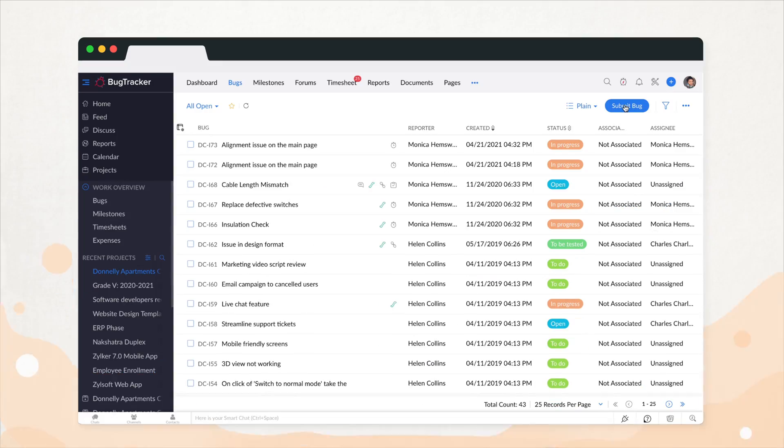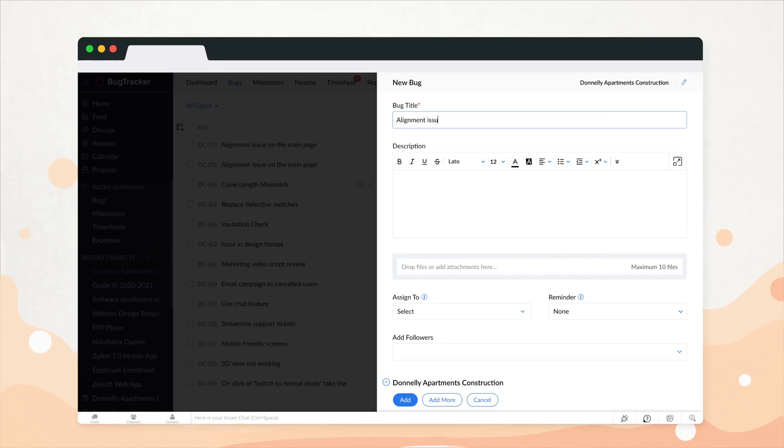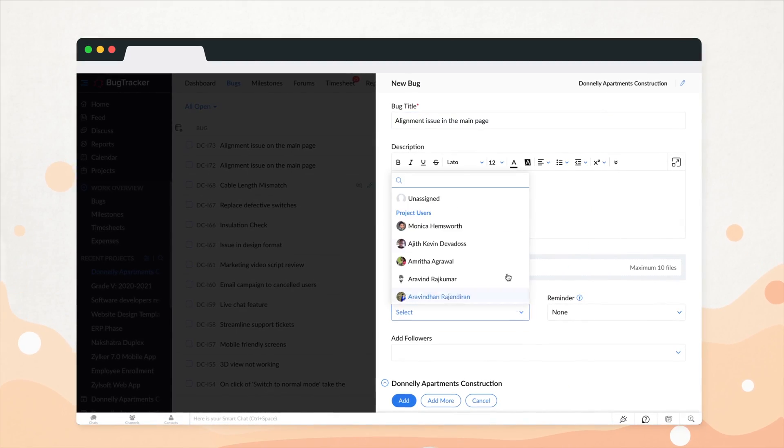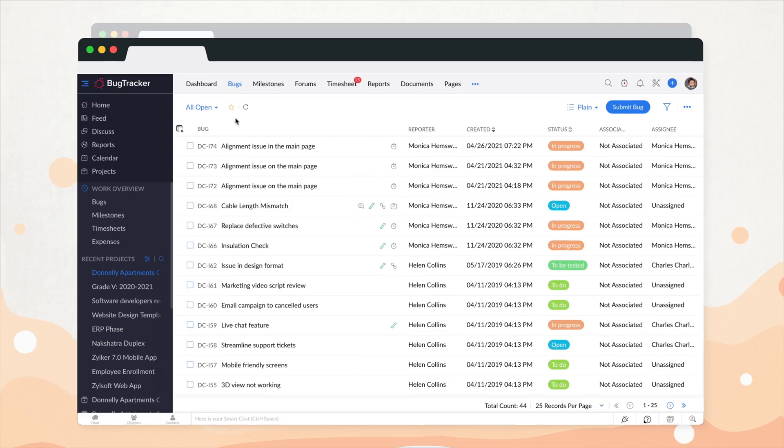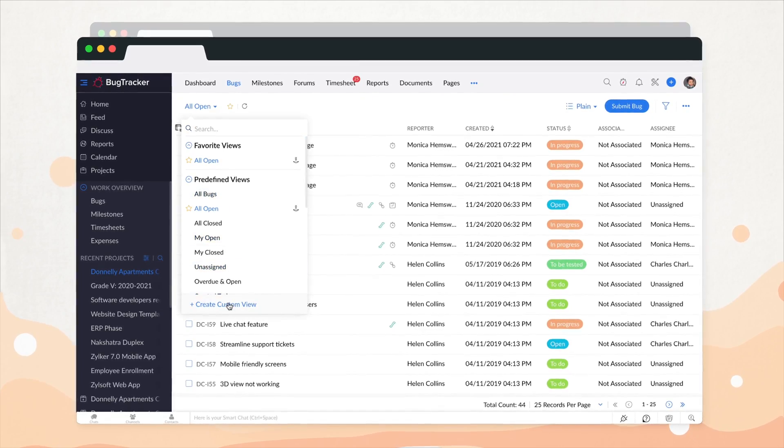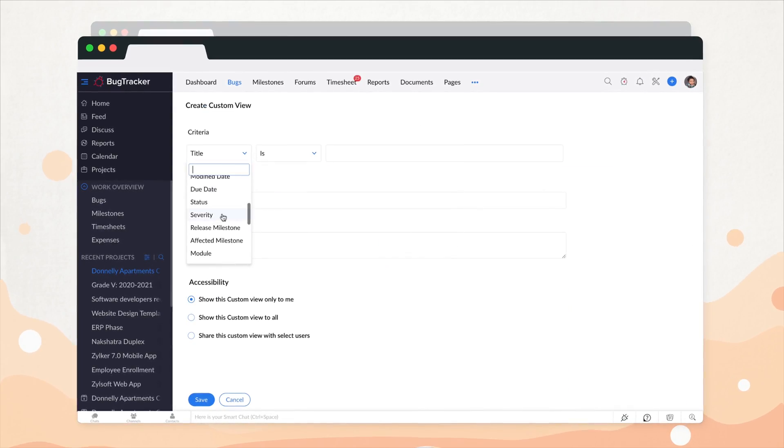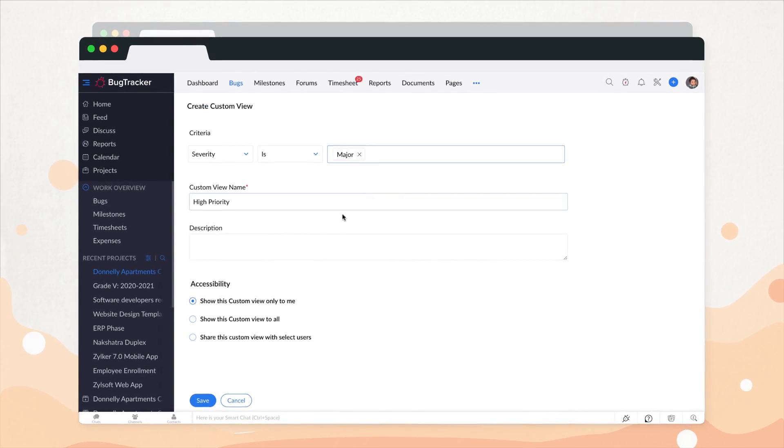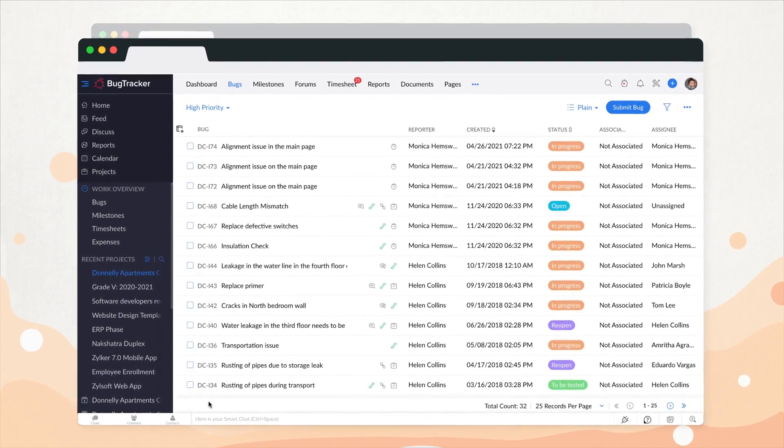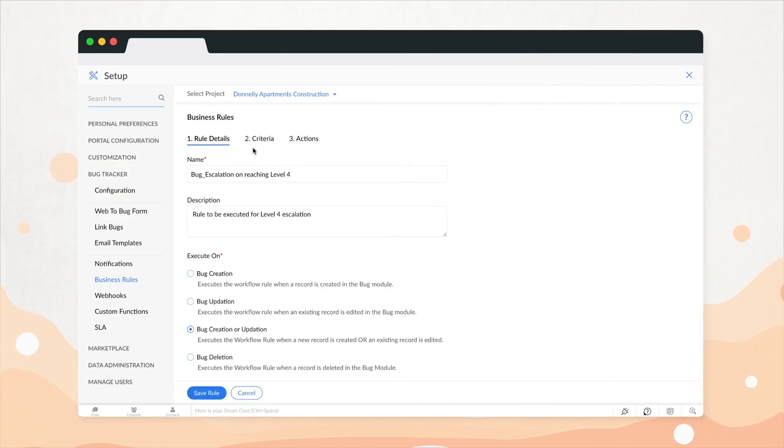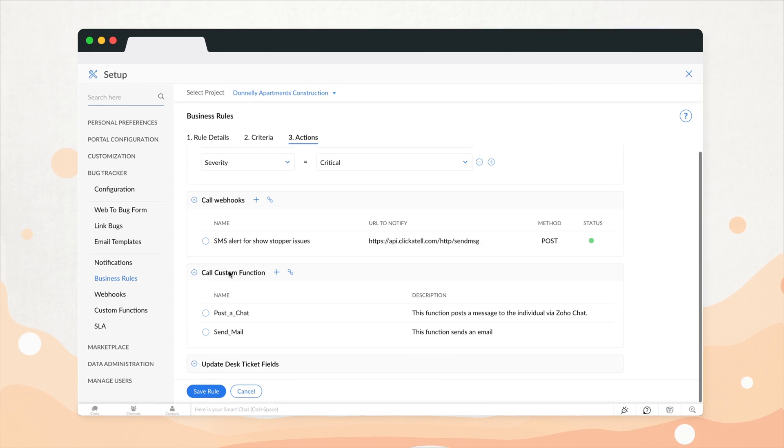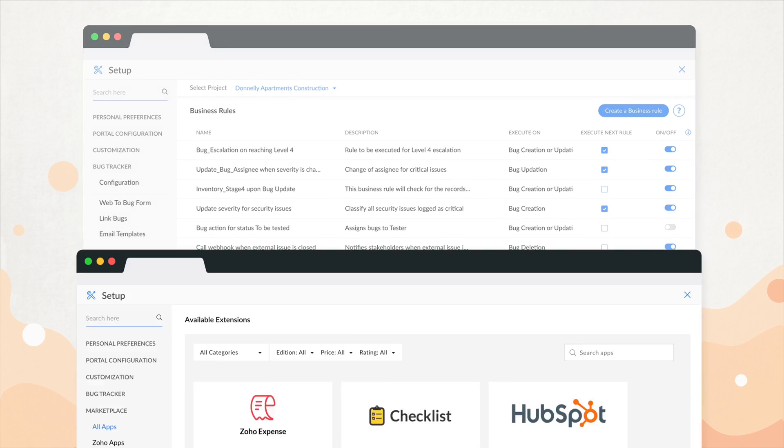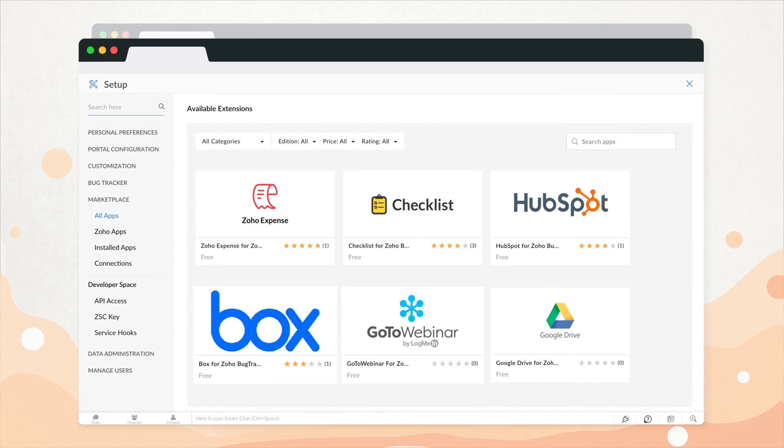With Bug Tracker, Lexi records bugs based on specific criteria and creates custom views to help her focus on the most time-sensitive ones. She even sets rules to trigger updates and connect with third-party applications.